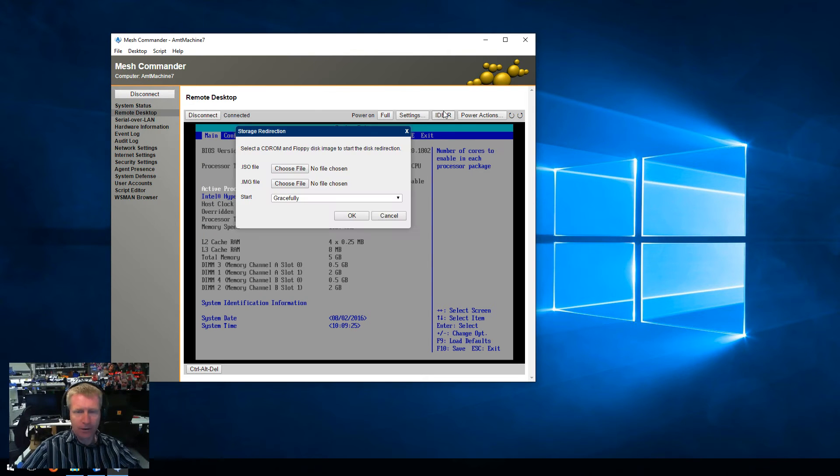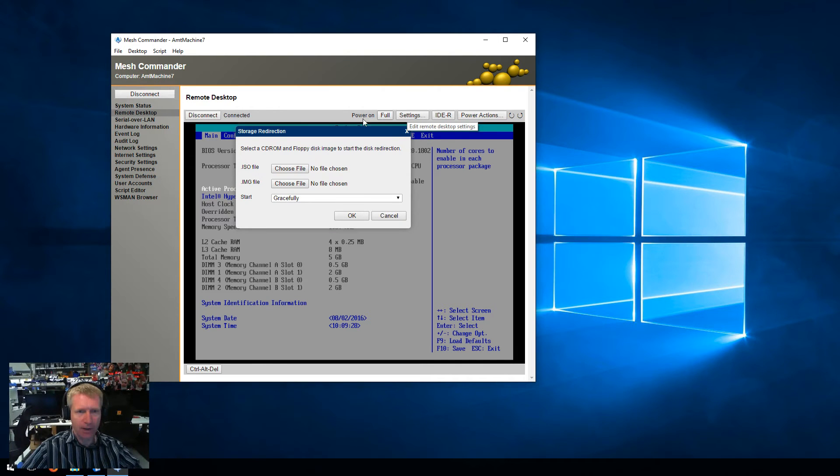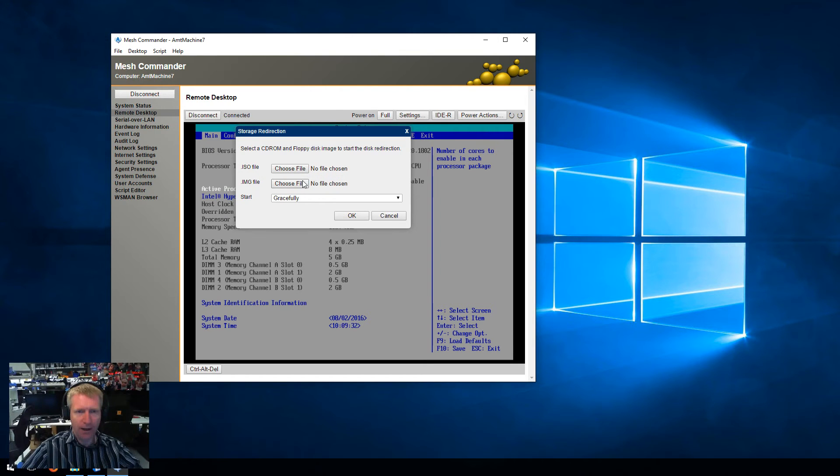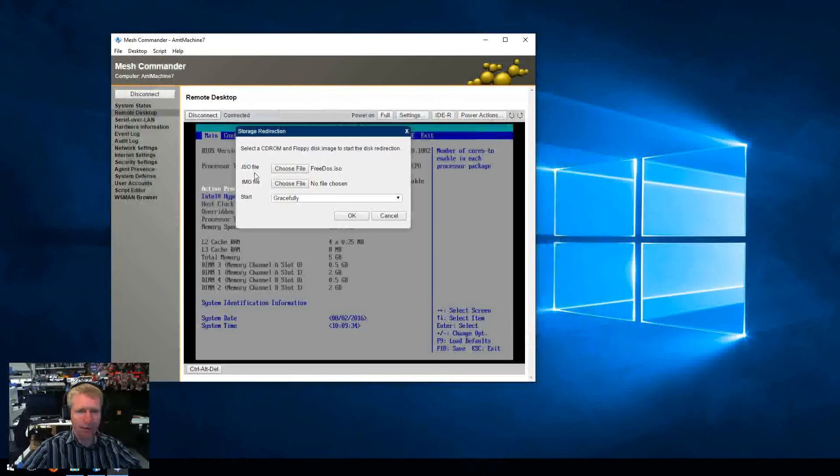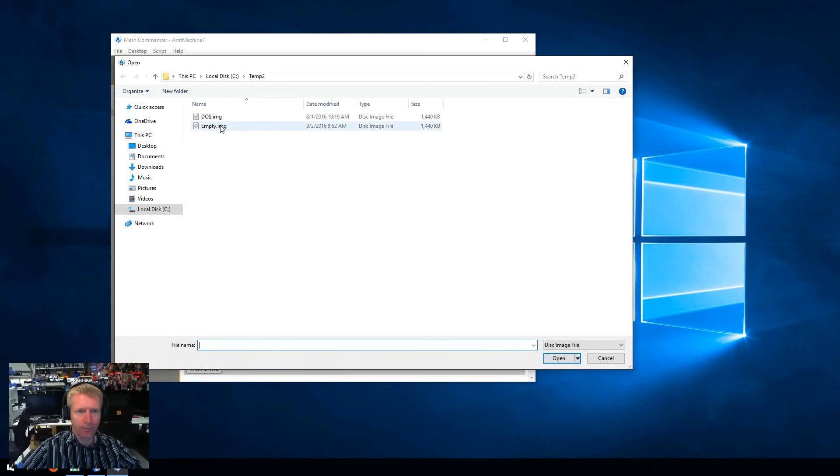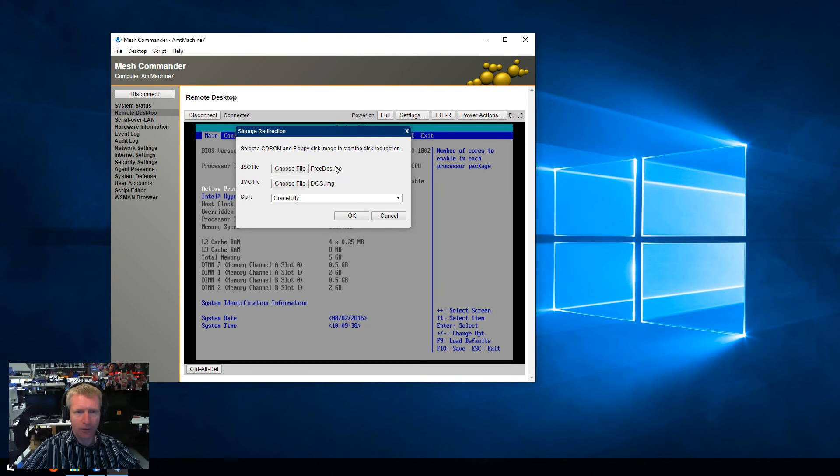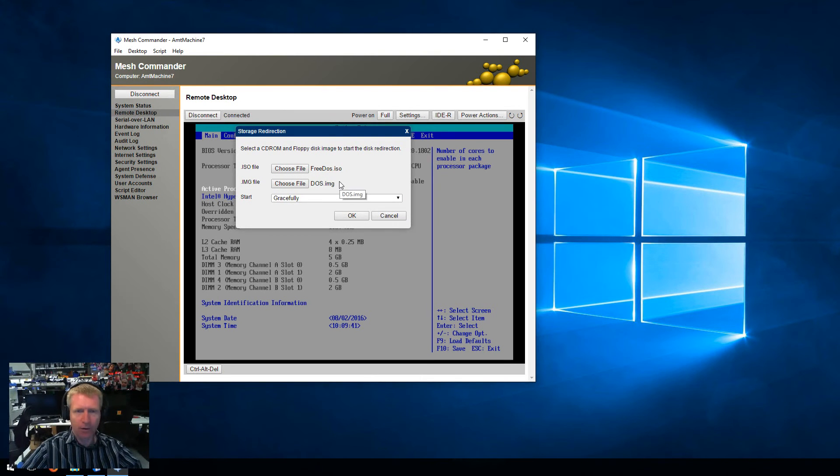I'm going to click IDER, and on the standalone Windows version of Mesh Commander, you see this dialog box. You have to select both ISO and IMG files. I'm going to select bootable images for ISO and IMG file, you have to pick something.